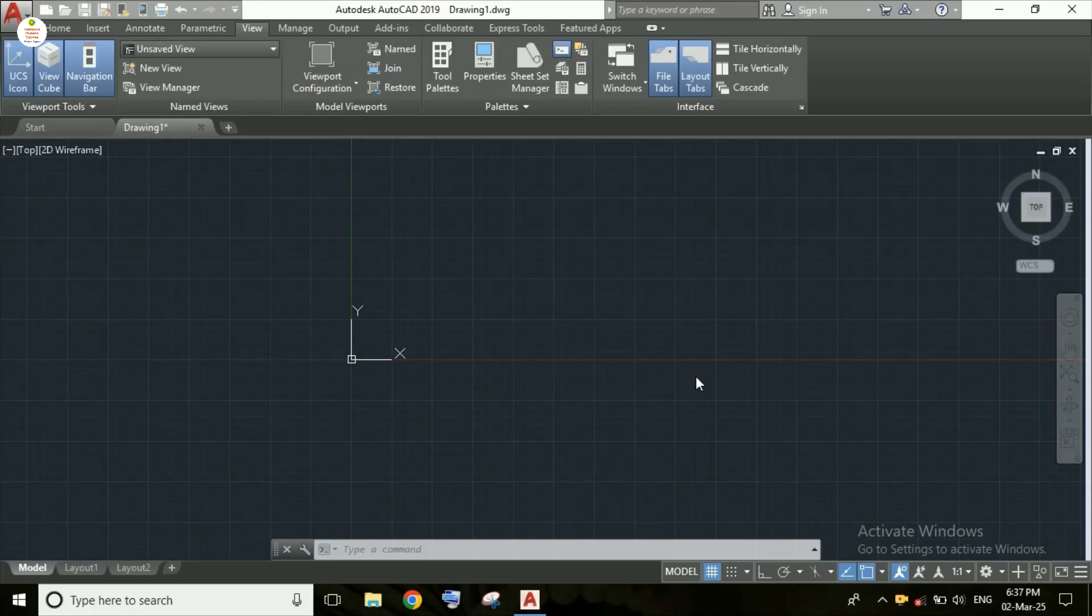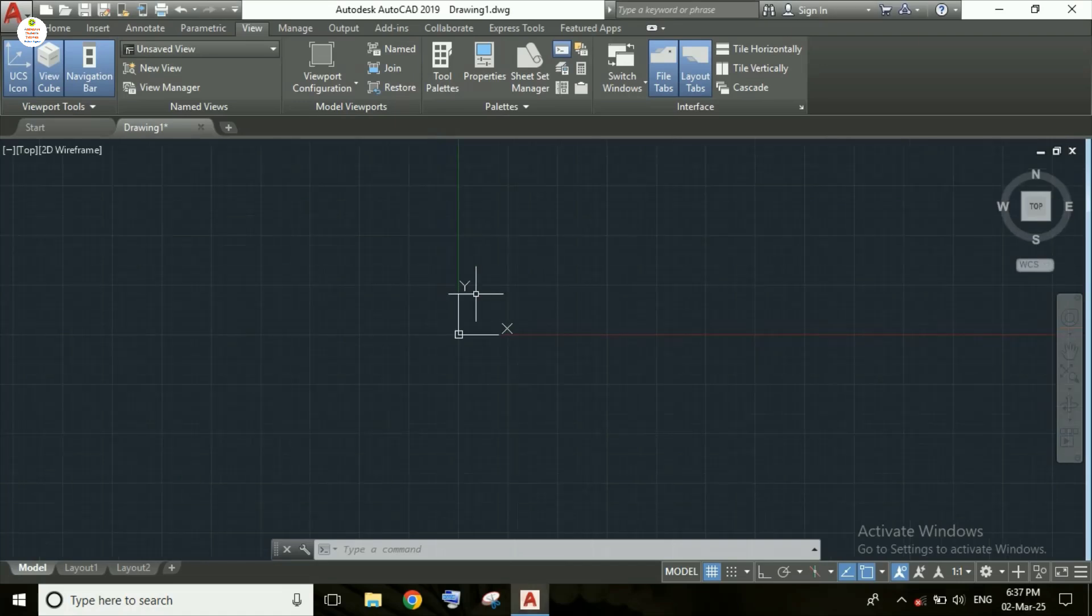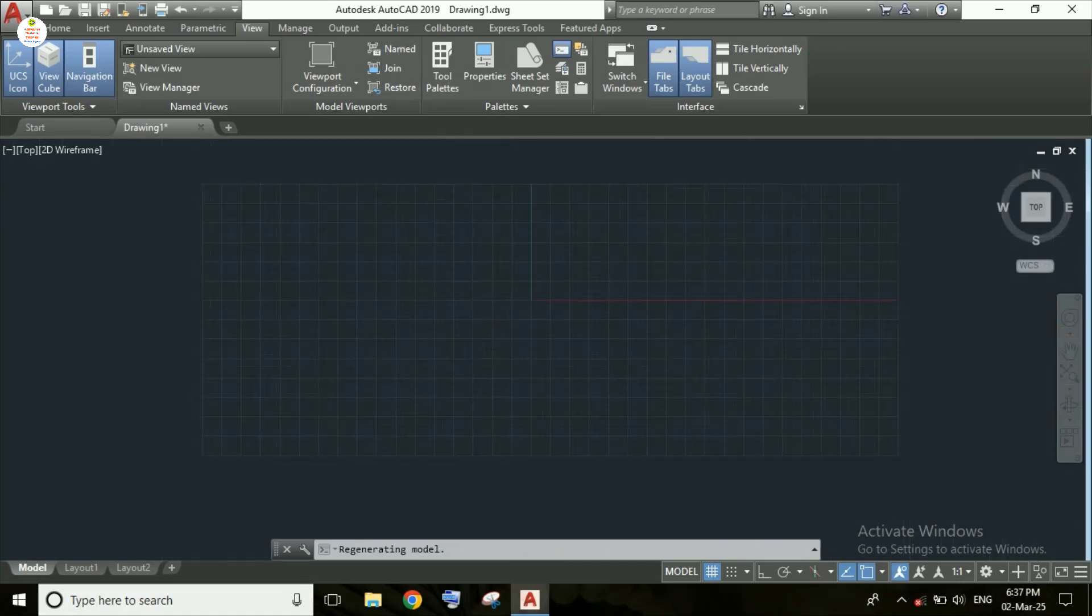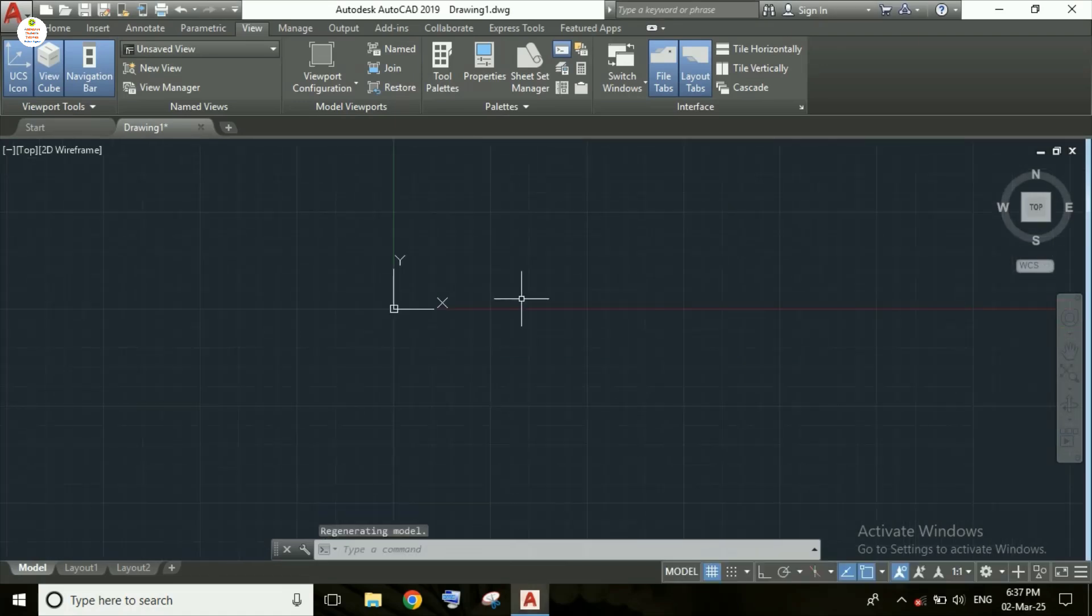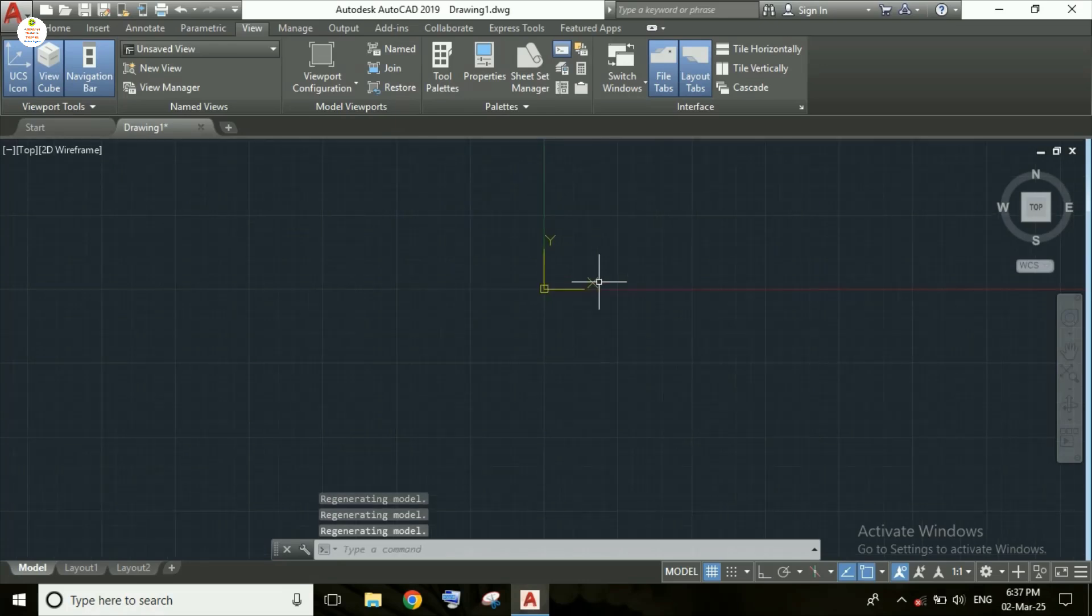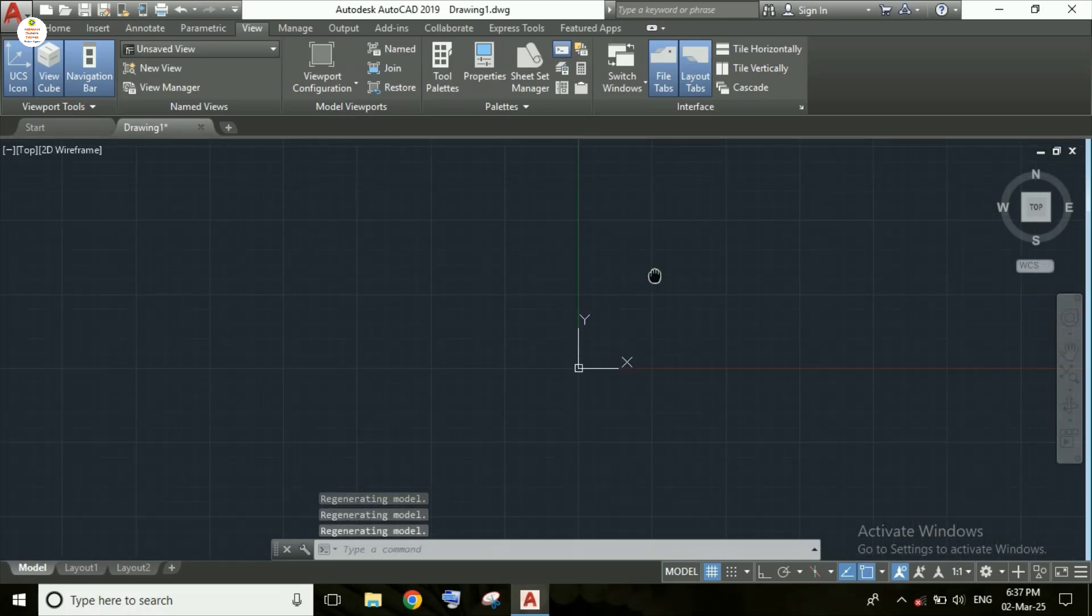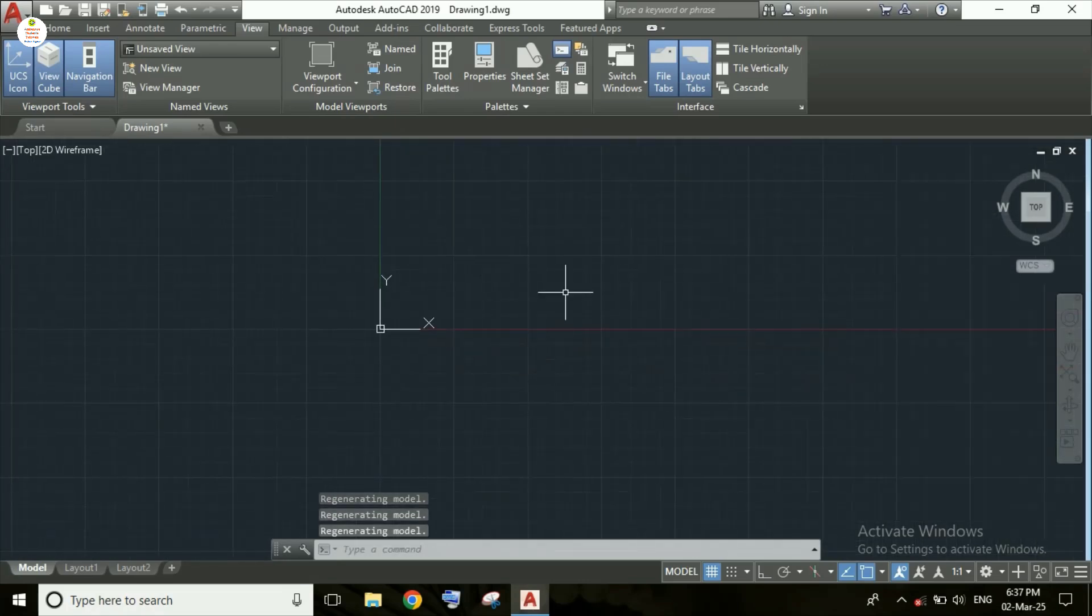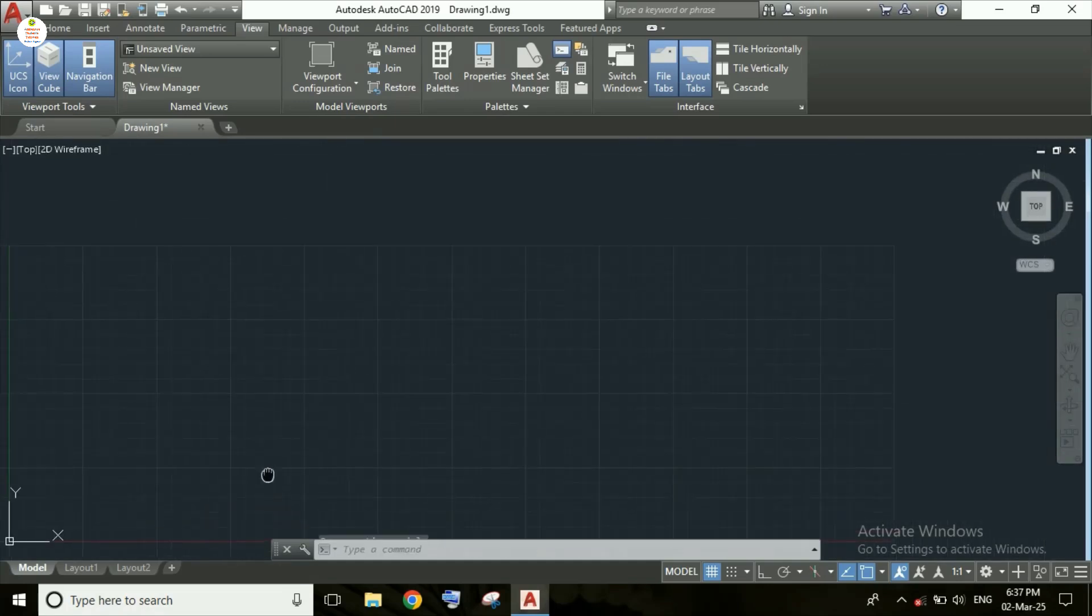Hello students, welcome to my channel. In this video we are going to study about how to fix UCS icon in AutoCAD. That is here, see this icon that is X and Y. This icon is UCS icon and this icon is moving as you can see here.